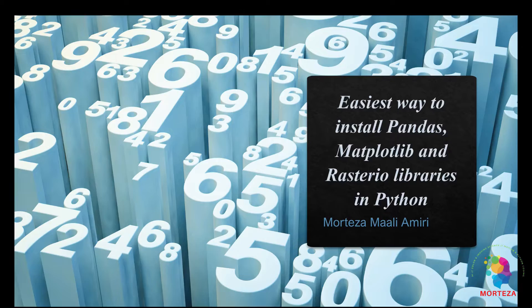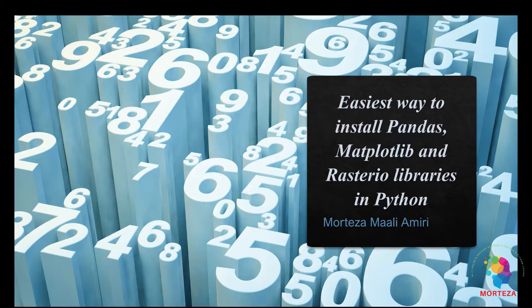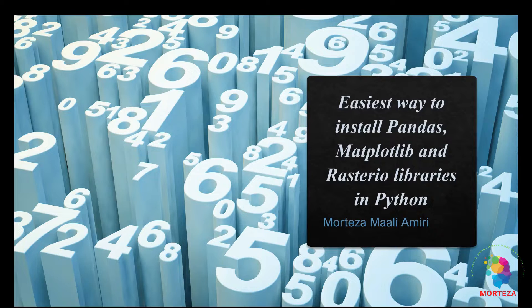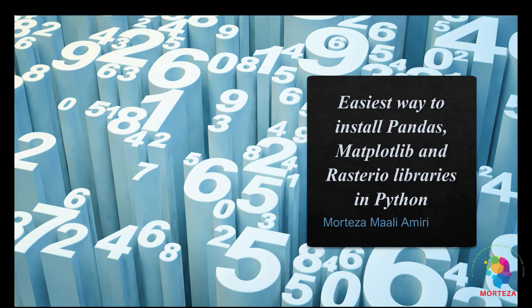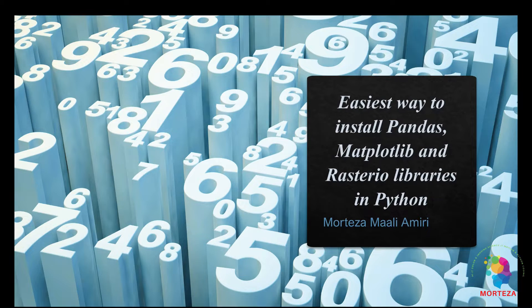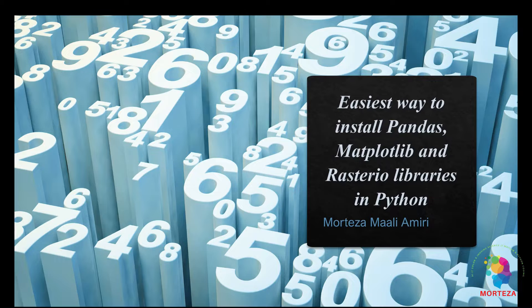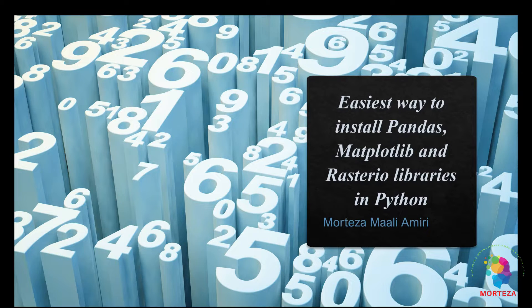Let's get started. As I said, in this video I want to show you the easiest way to install pandas, matplotlib, and rasterio libraries in Python. Usually to install these libraries you need to do some type of coding, which can be a bit cumbersome to some people. In this video I will show you the easiest way to install them in Python.